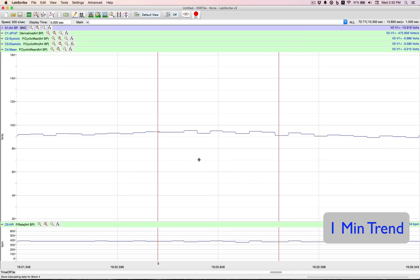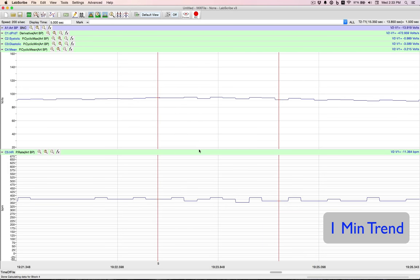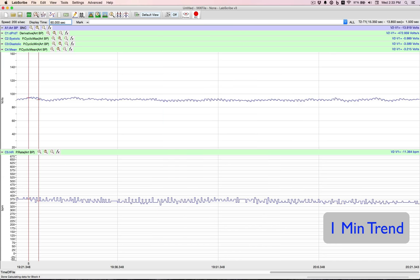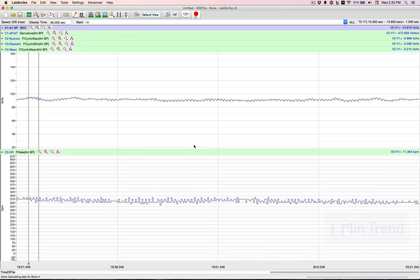And with that, I now have my mean and my heart rate exposed. I've got to change my display time. Change our display time to 60 seconds. And now we're displaying a 1 minute trend.